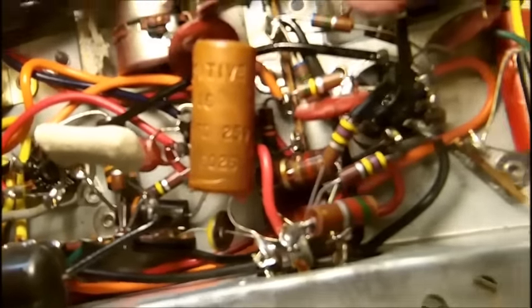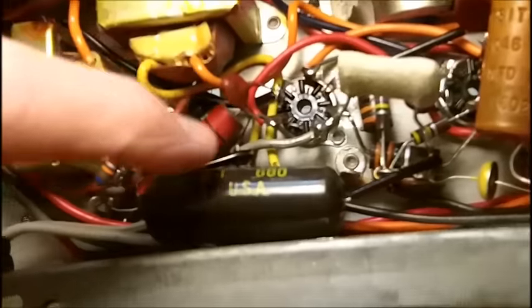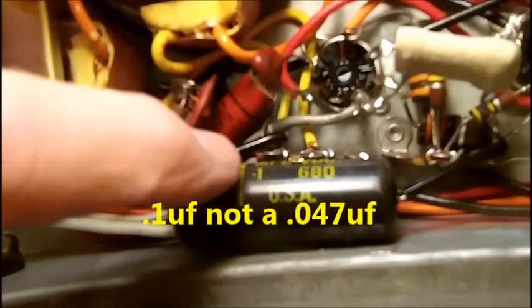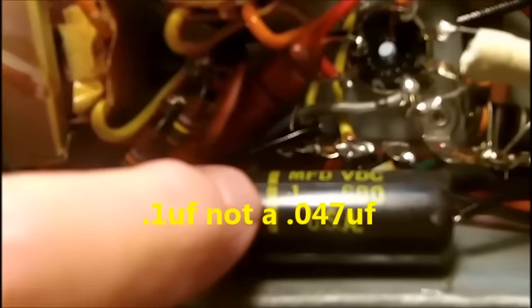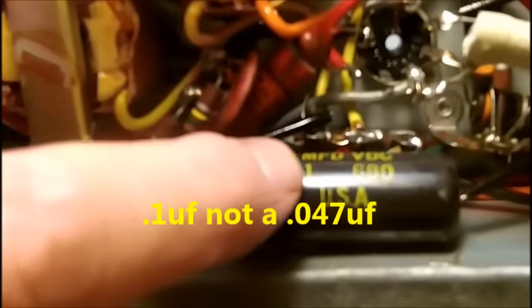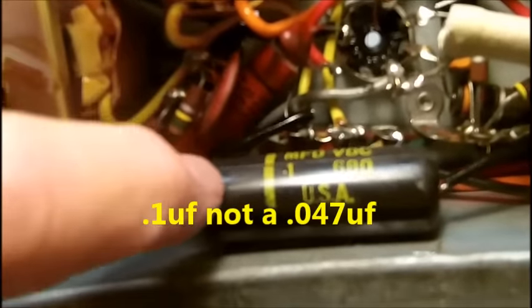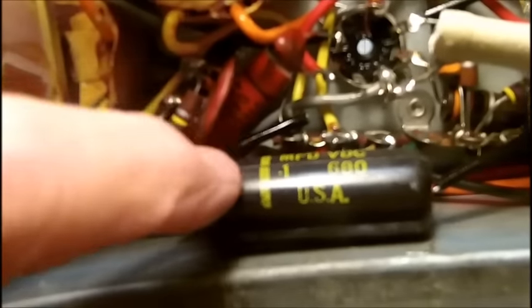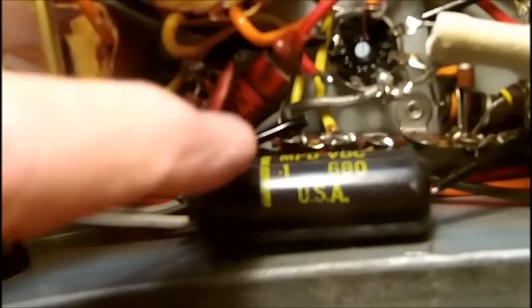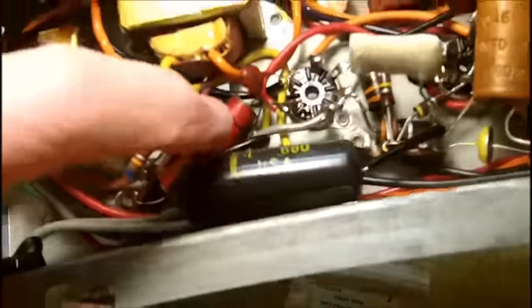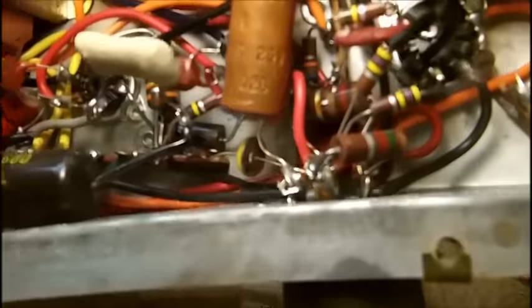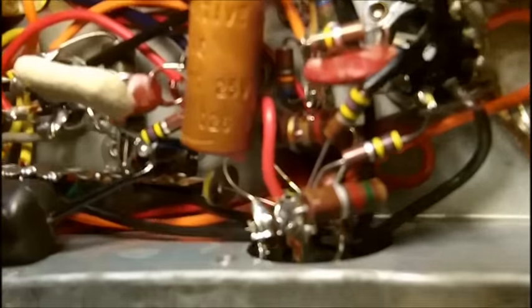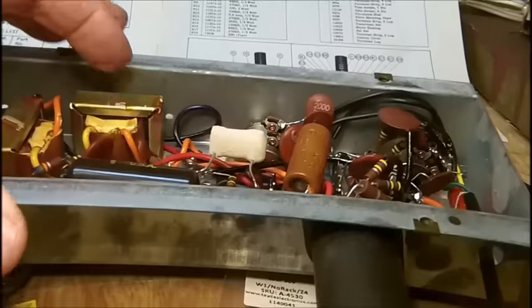And I'm going to replace this with a regular 047, this is not a line bypass, this is a, I'm sorry, this is a 0.1 rather, we're going to replace that with another 0.1, which I'm pretty sure I have on hand, so there aren't too many wax capacitors, most of them in here are ceramic discs, and I will be checking those out.